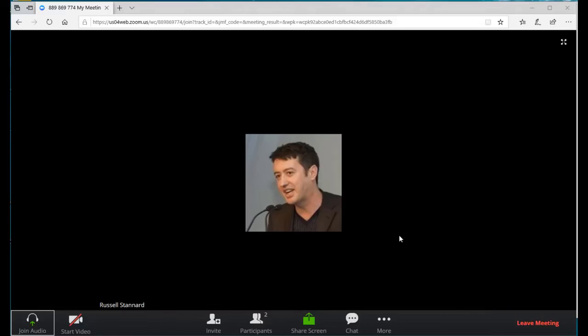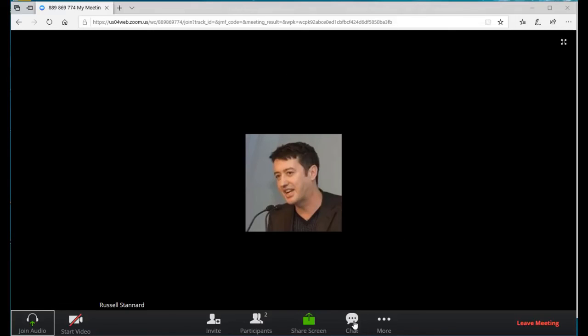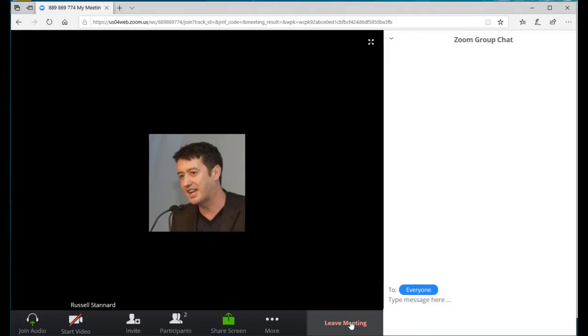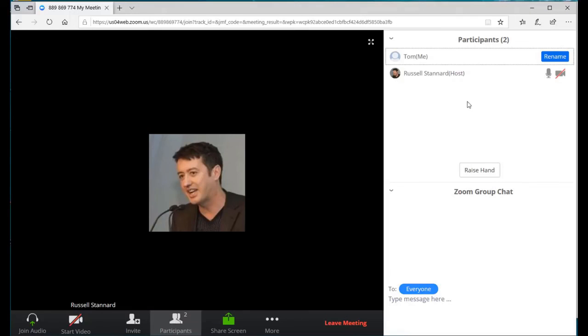Also, the chat room is not available and this is one of the mistakes that a lot of teachers make. It is one of the problems with Zoom. If you as a teacher open your chat window, that does not mean that the chat window is open to the students. The students would still need to click here to open up the chat window to make sure that the chat window is available to them.